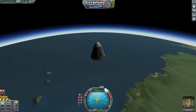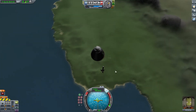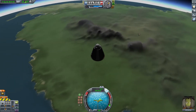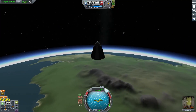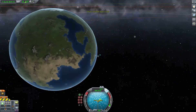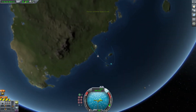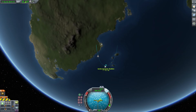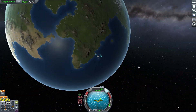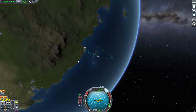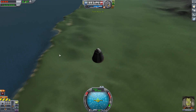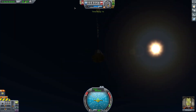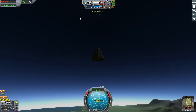Anyway, you get the gist of it — that is how you build a rocket. I hope that was helpful. Sorry it didn't turn out as planned, but you'll learn soon enough that this is how KSP works. If you hit M, you'll see that my trajectory is not very far, and that I will be plummeting back to Earth in a moment.